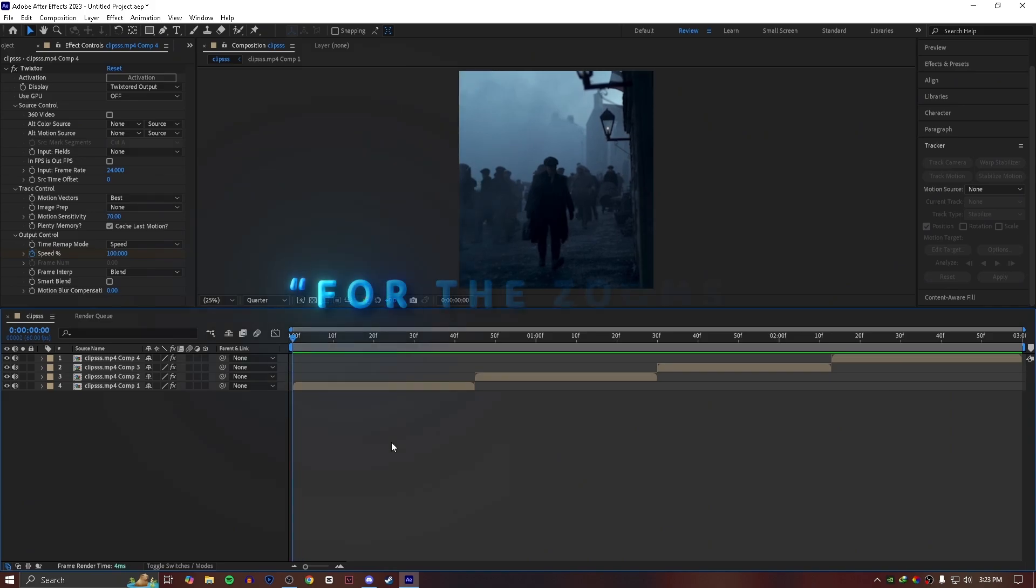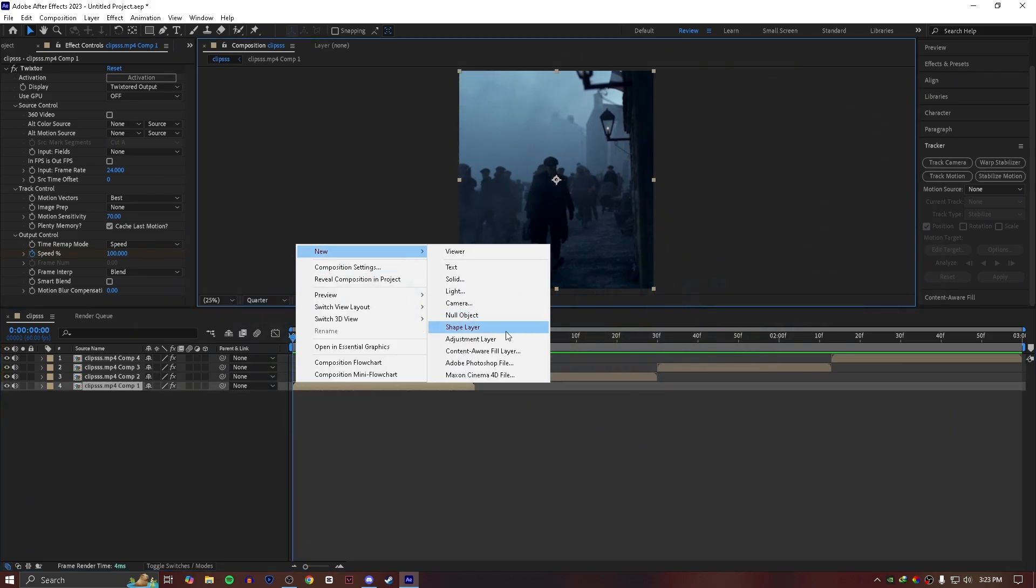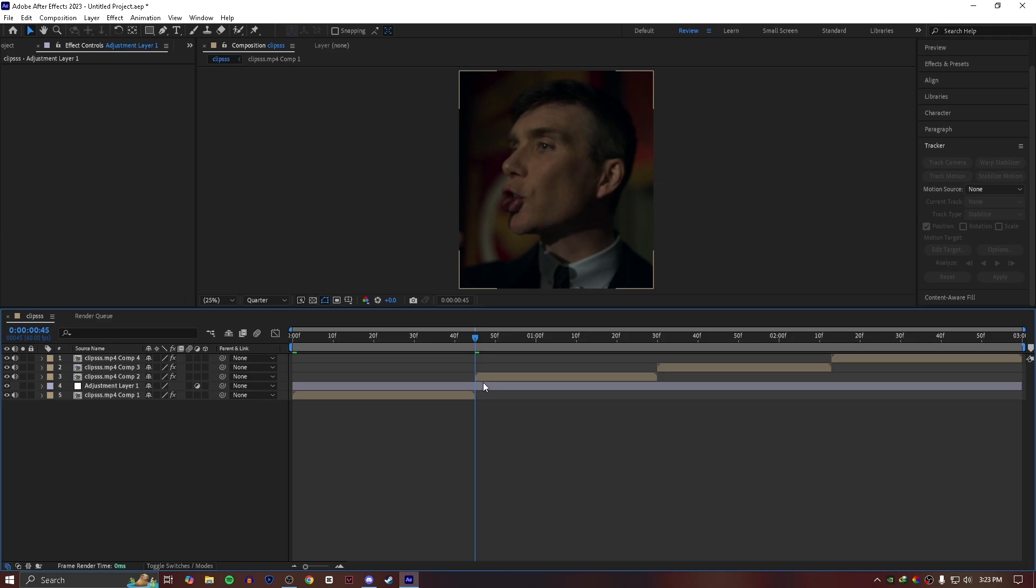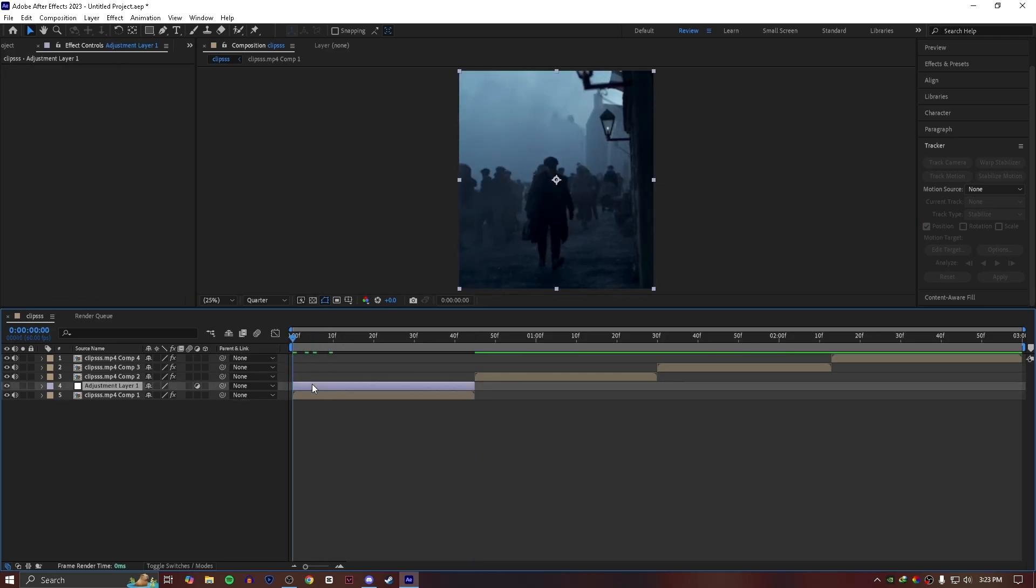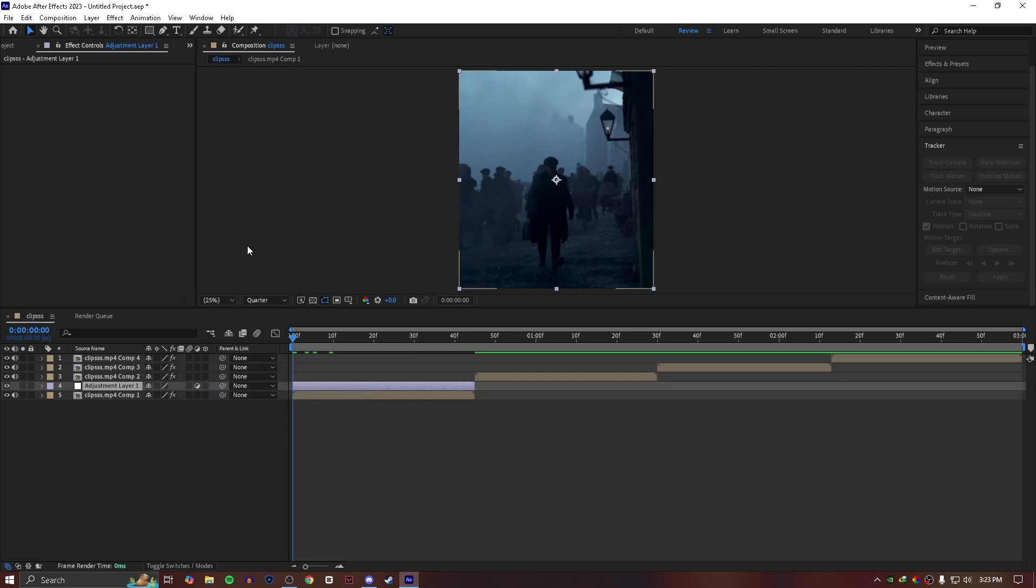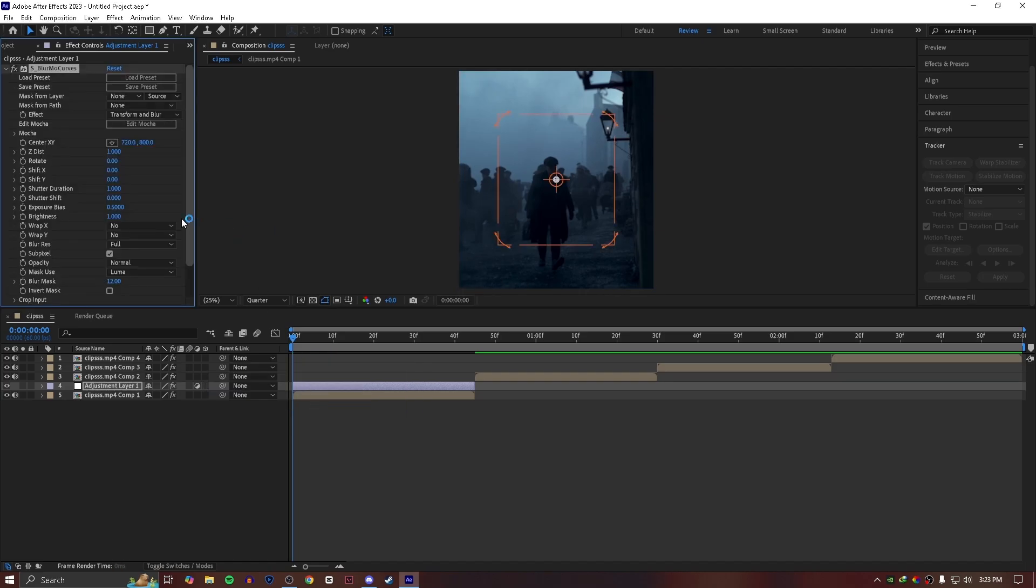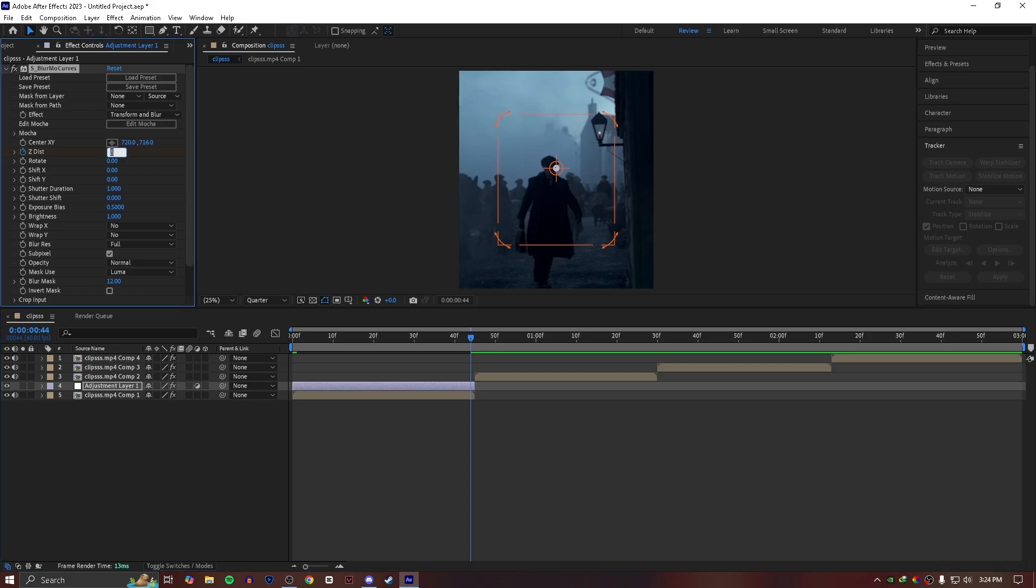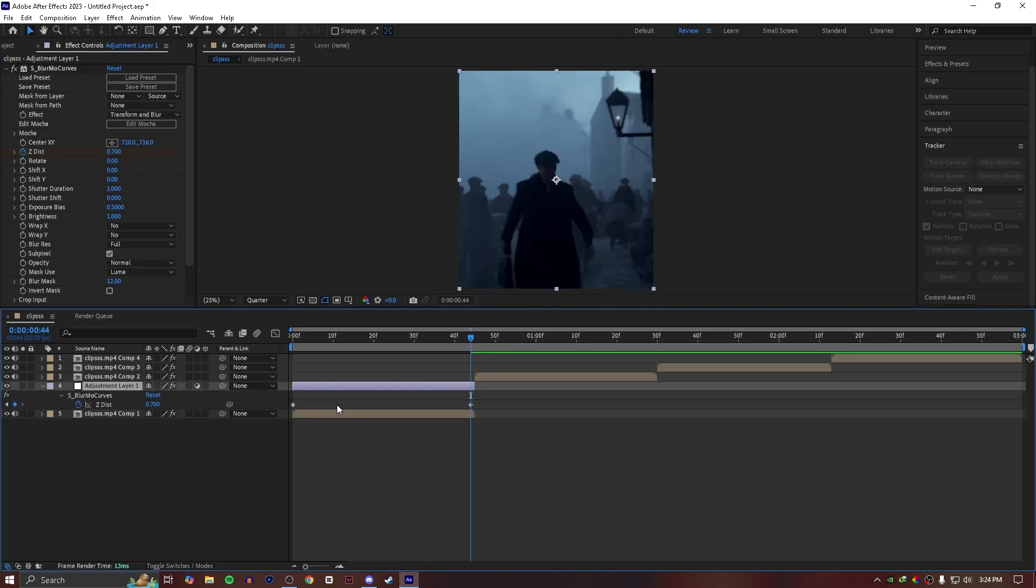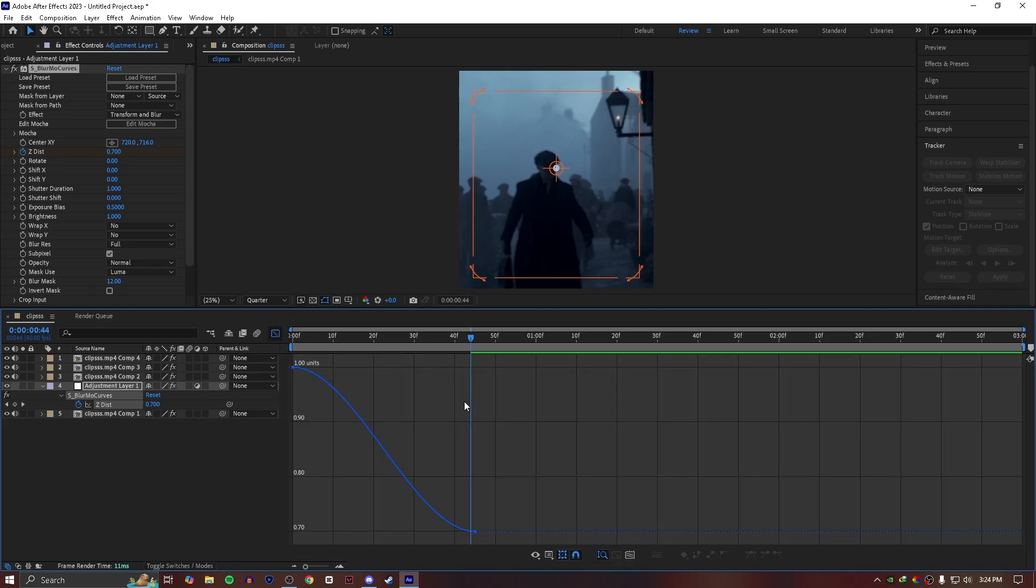For the zooms, add an adjustment layer and add an effect called S_Glimmer_Curves. Create a keyframe for Z dist at the end of the clip and set it to 0.7. Press F9 to ease them and follow my graph.